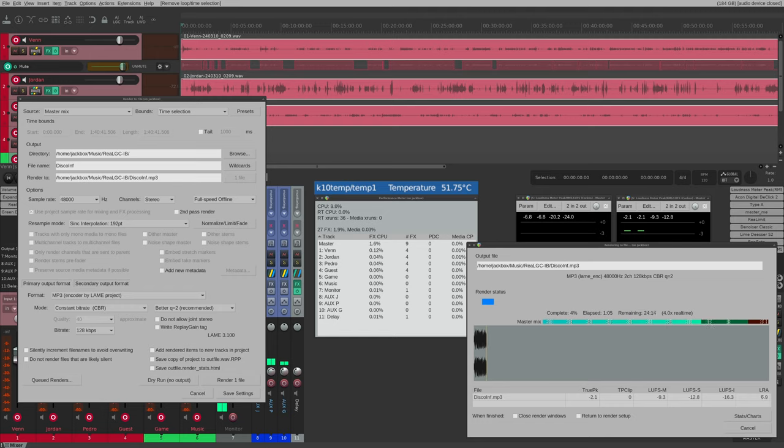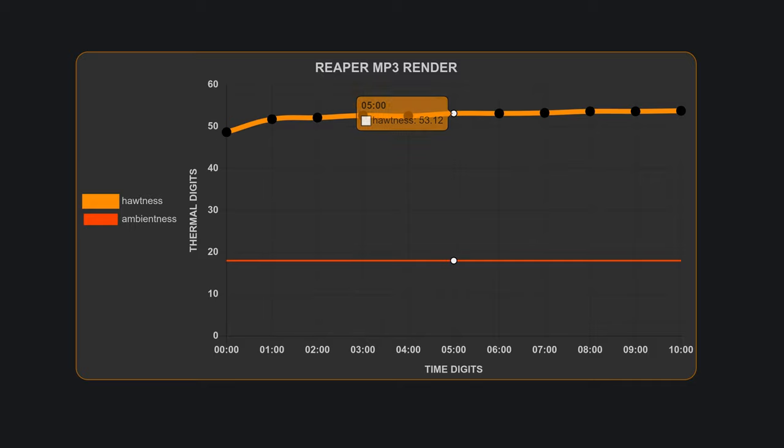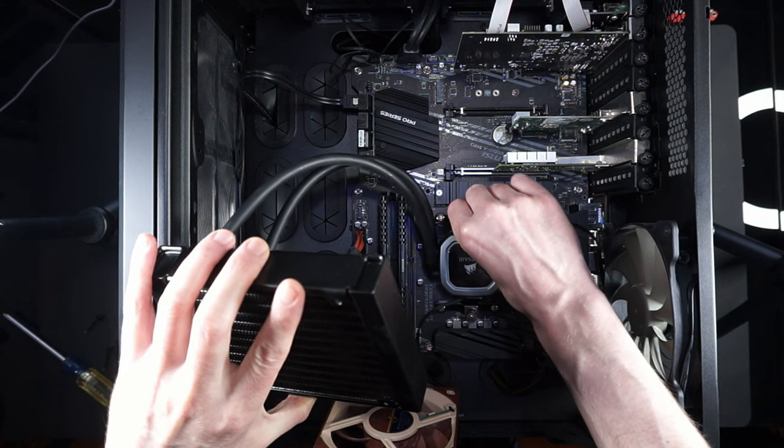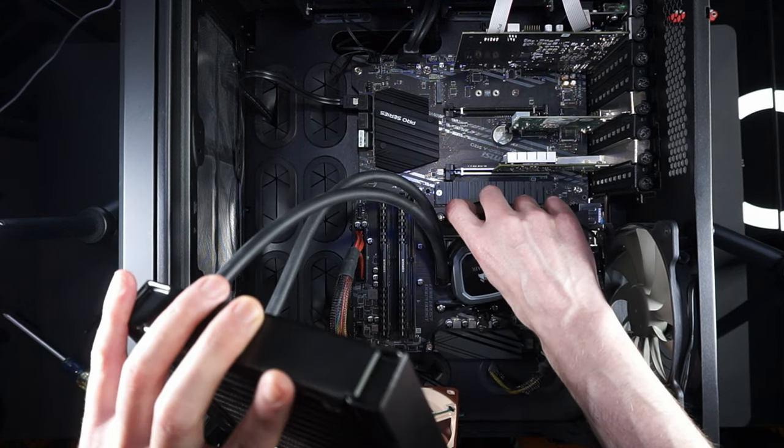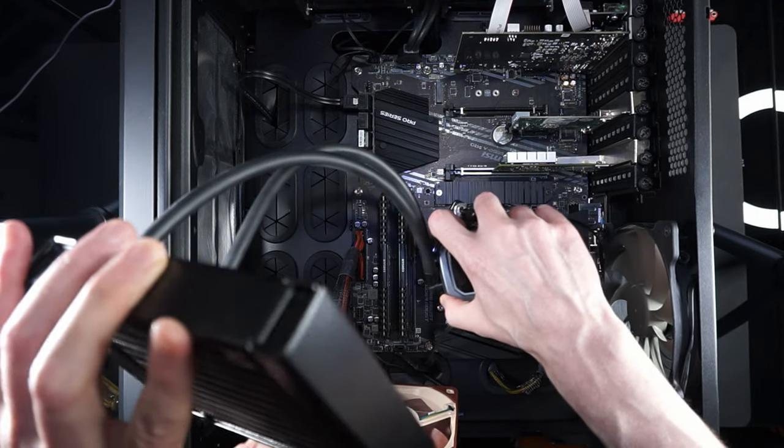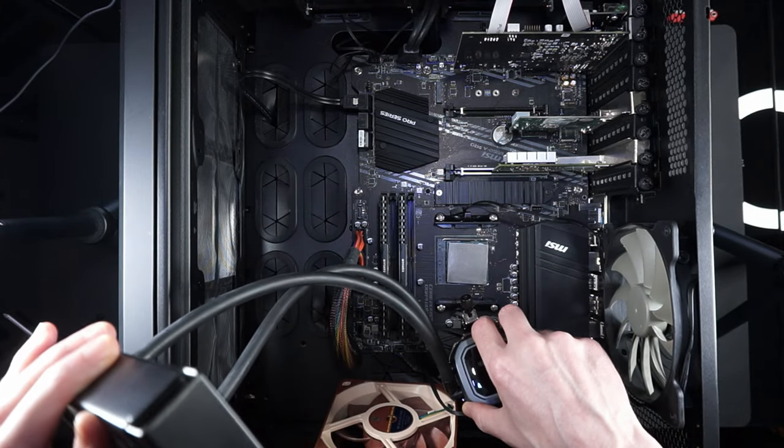Moving on to a realistic test. This is a 10 minute render in Reaper. Here we start out with an idle temp of 48.66, crawling up to 53.12 at the 5 minute mark, and ending at 53.75 at the end of the 10 minute render. Which is about the same as the 120mm AIO that the NHP1 replaced.